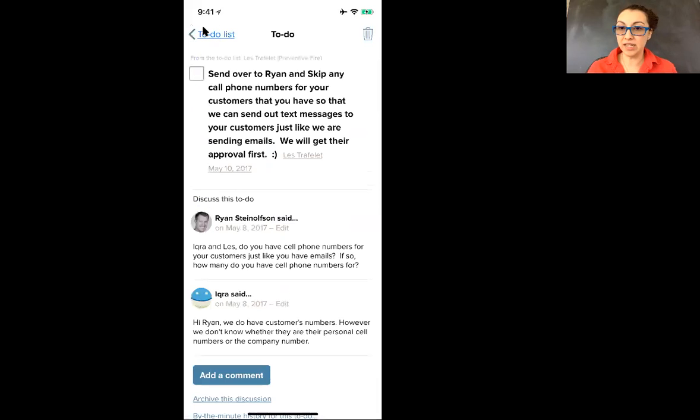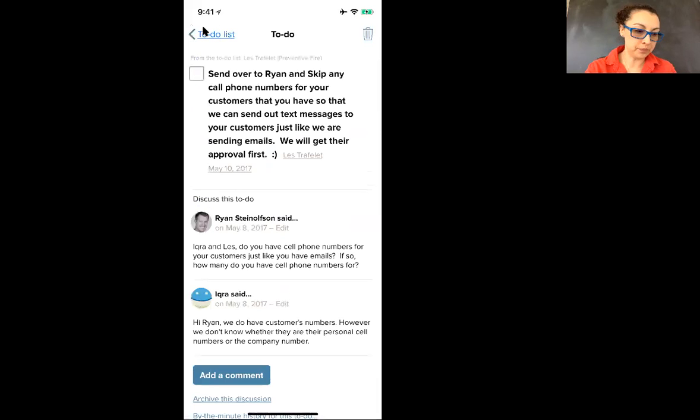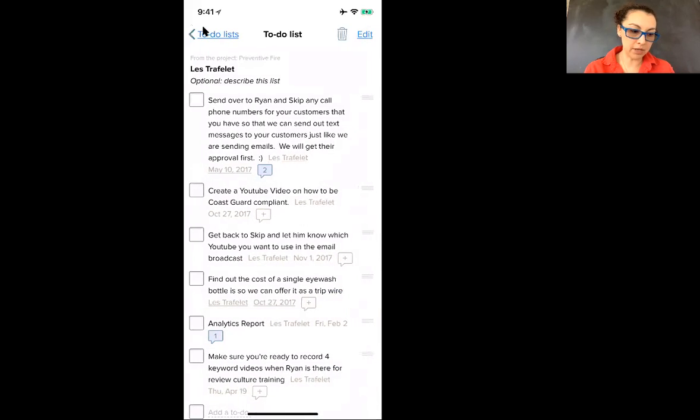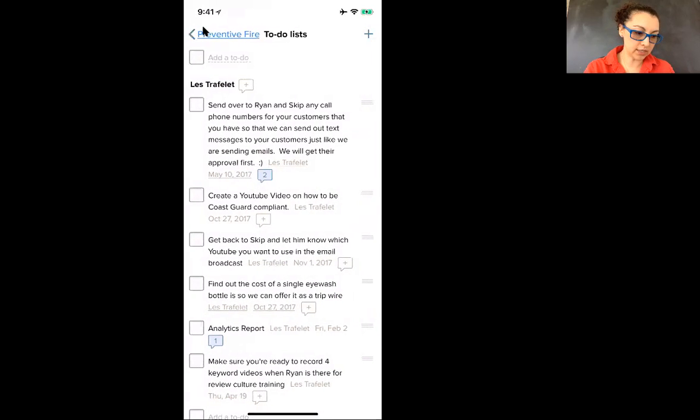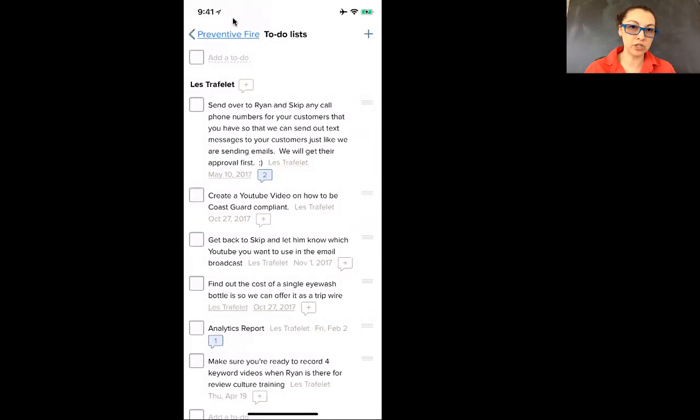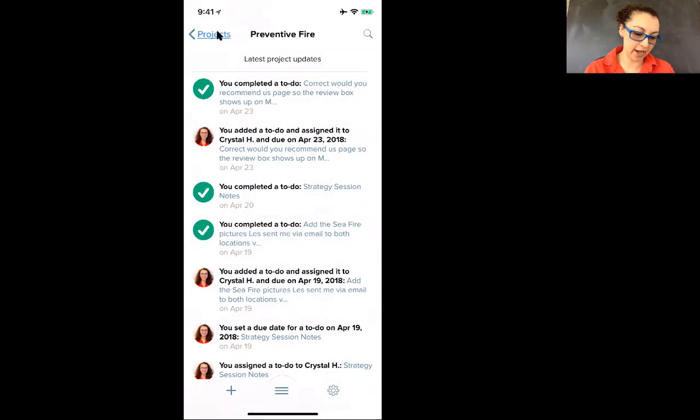So that's how you manage Basecamp from your phone. Mostly be hanging out in the to-do's area to get those things done. And then just to go back to your home page, just keep clicking this arrow back.